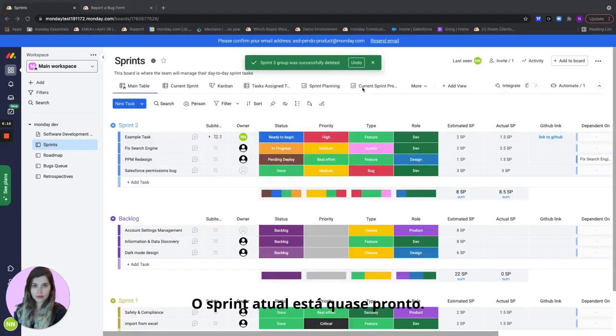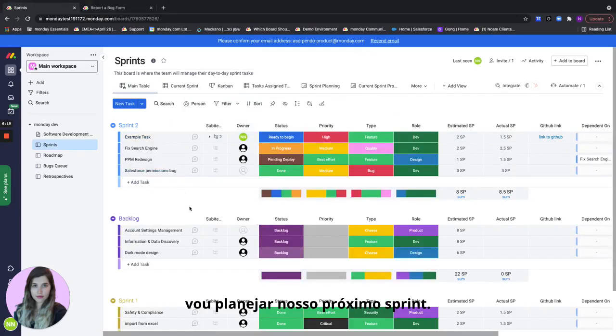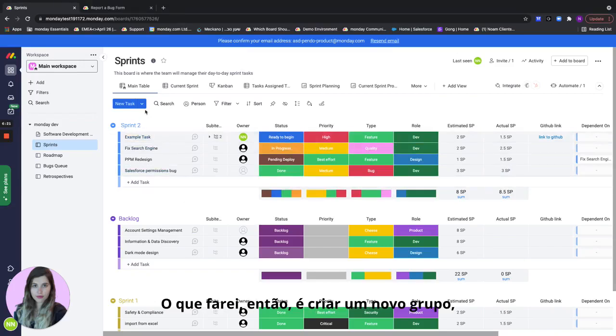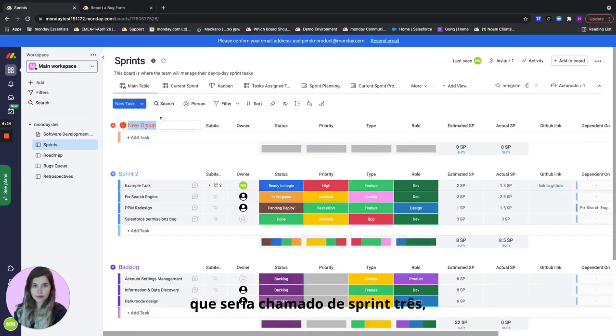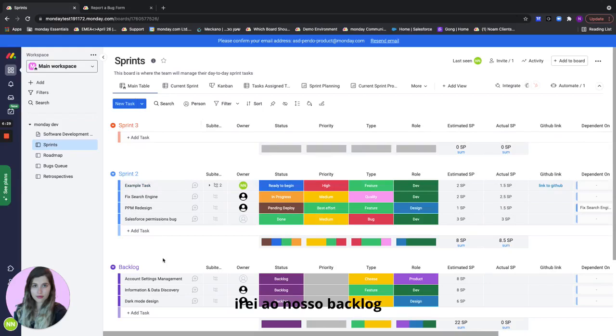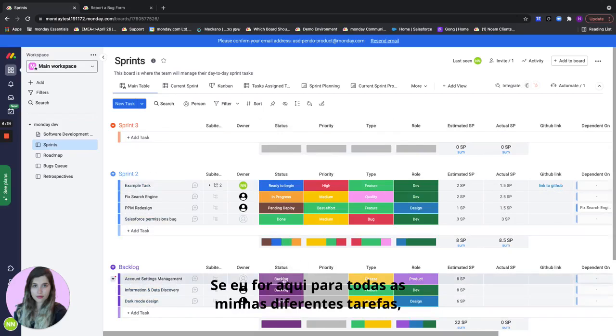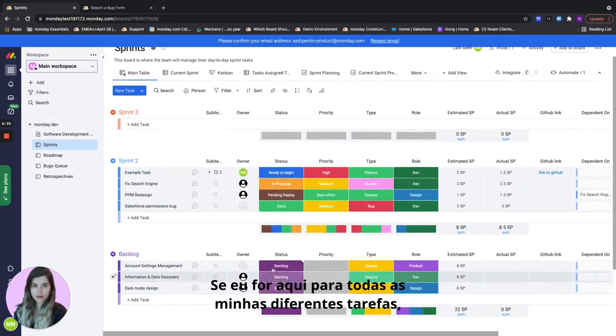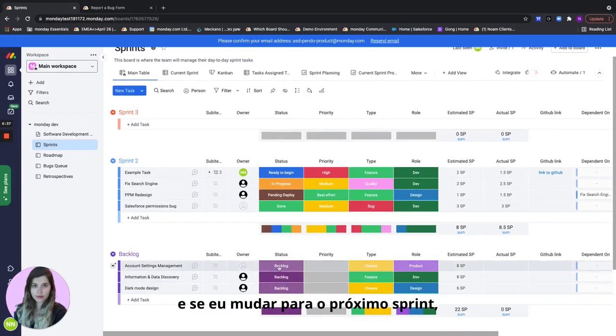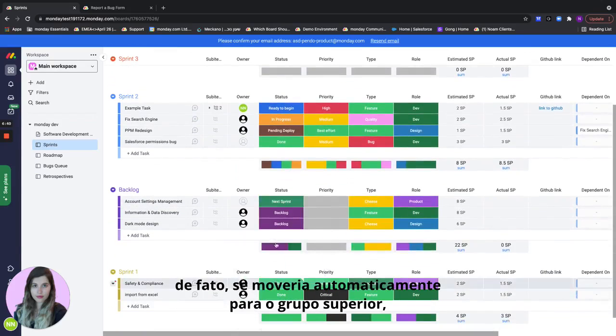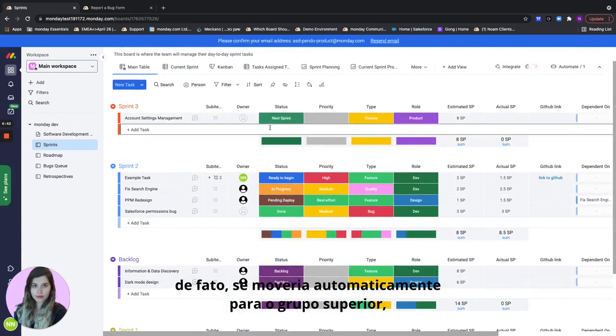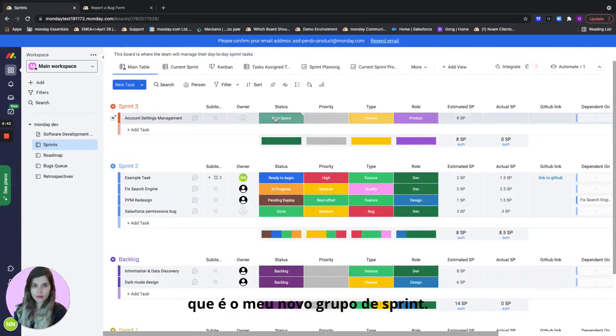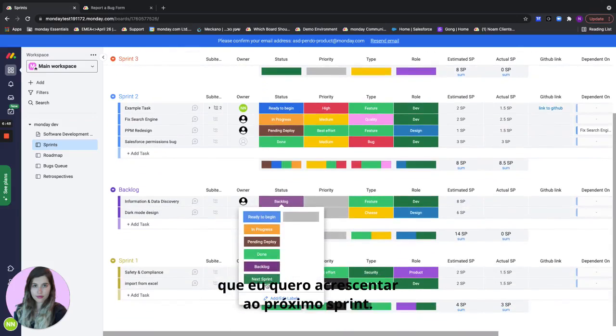So the current sprint is actually almost done and now I'm starting and I'm going to plan our next upcoming sprint. What I'll do is I'll create a new group which would be called sprint three and I will go to our backlog and start designing what's going to be in our next current sprint. If I go here to all of my different tasks and if I change it to next sprint it would actually automatically move to the top group which is my new sprint group. So let me add all of the items from my backlog that I want to add to the next sprint.